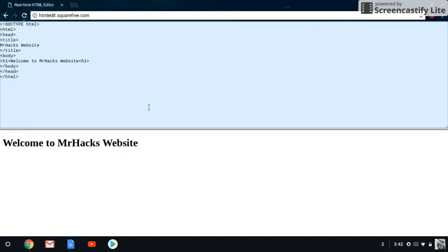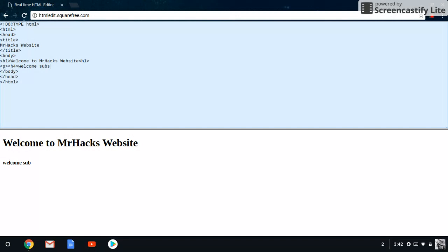You can also add content in a paragraph style by using the p tag. You open with p, type your content, and close with forward slash p. For the size of the text inside the paragraph, we'll use an h4. So we'll type 'Welcome subscribers' and end with forward slash p — and that's our paragraph.